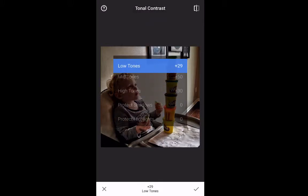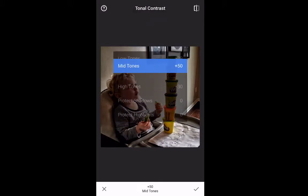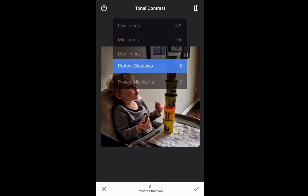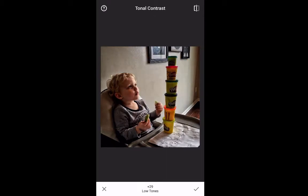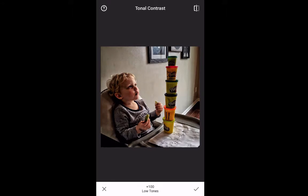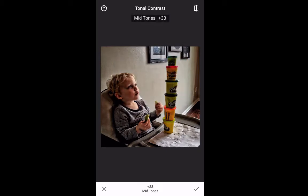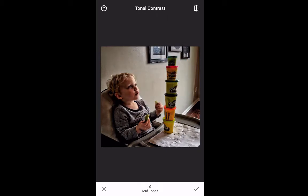So let's begin. This came up with some settings already. What I want to do is take these low tones and exaggerate them a little bit — let's go up to 100. I'm going to leave mid tones and push that down to zero.